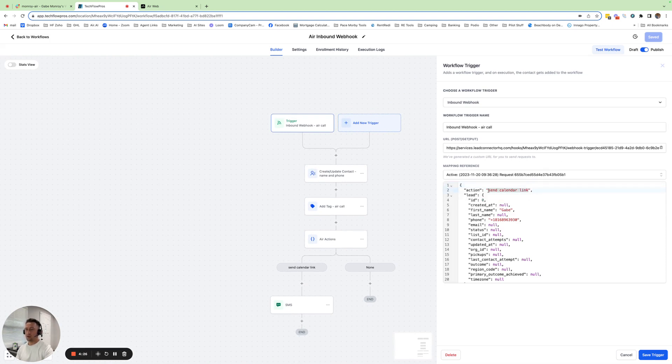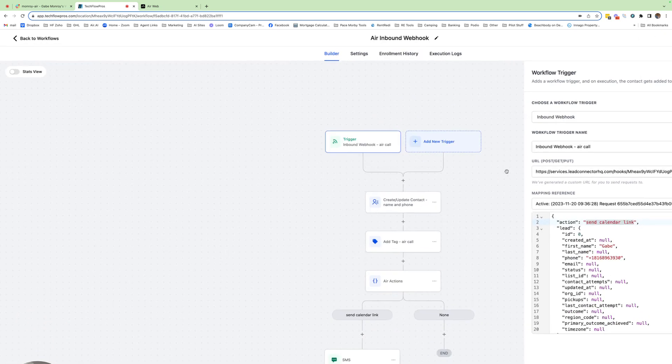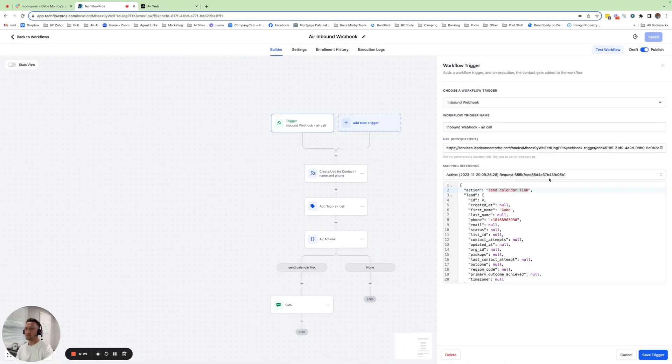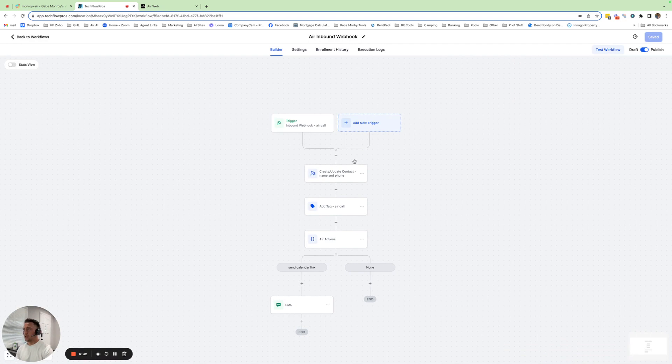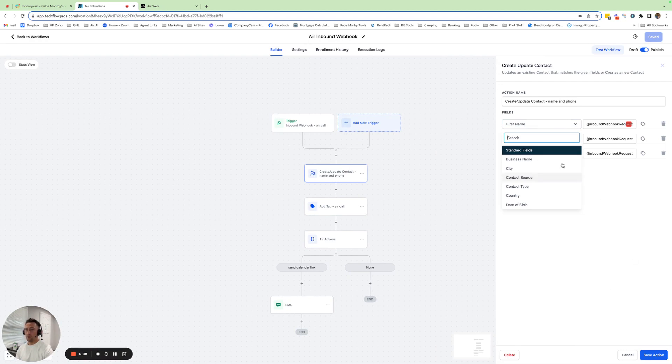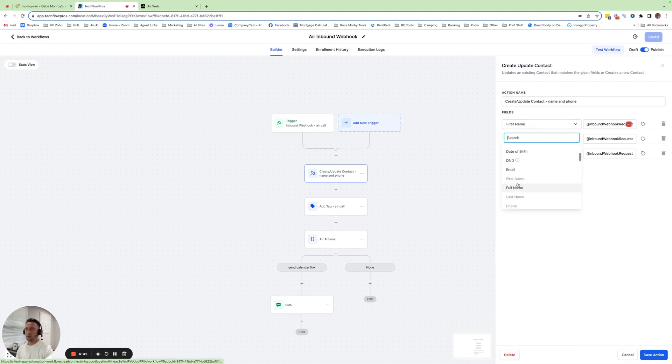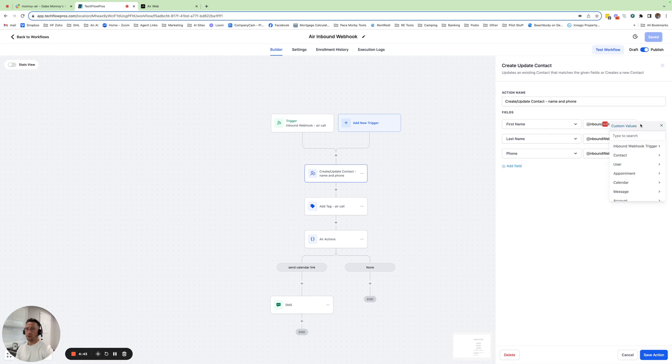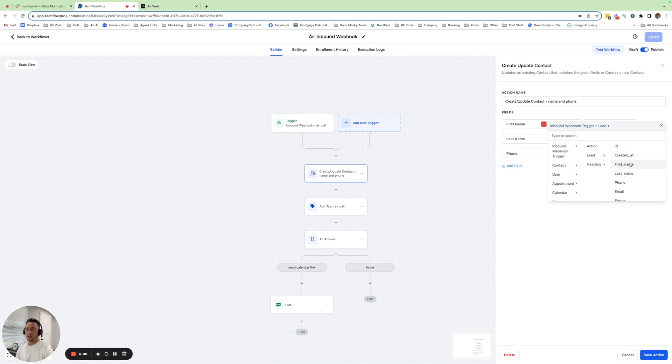The action was send calendar link, so everybody knows what the action is. And then we create update contact. And when you create update contact, the way this works is you just go to your contact fields, find the first name. You go here, go to inbound webhook trigger right here. Then you go to lead. And then it has the data from the call: first name, last name, phone, email.